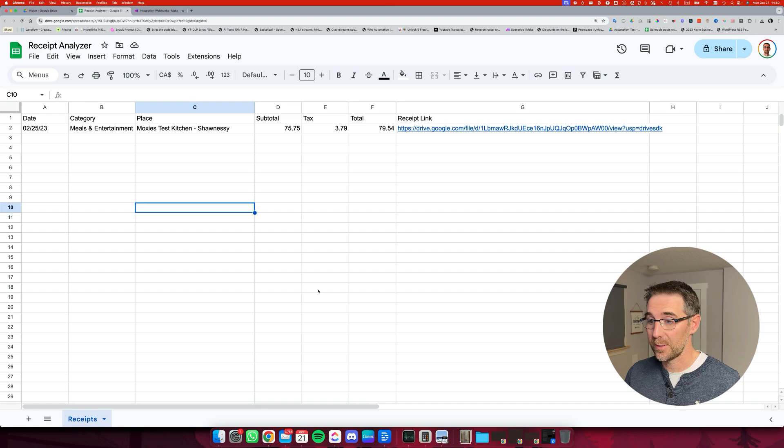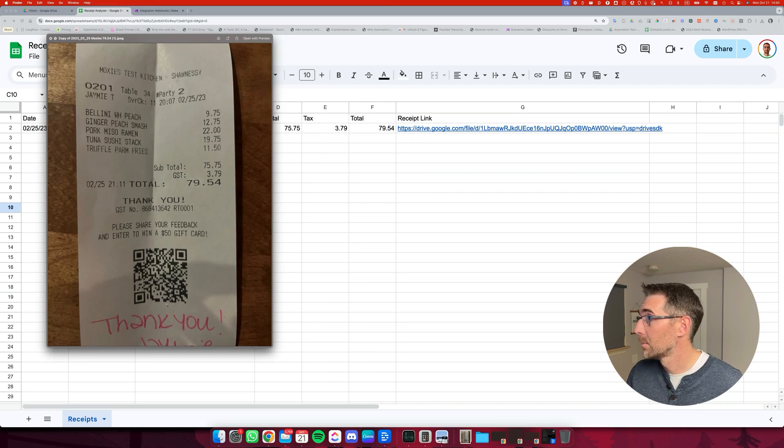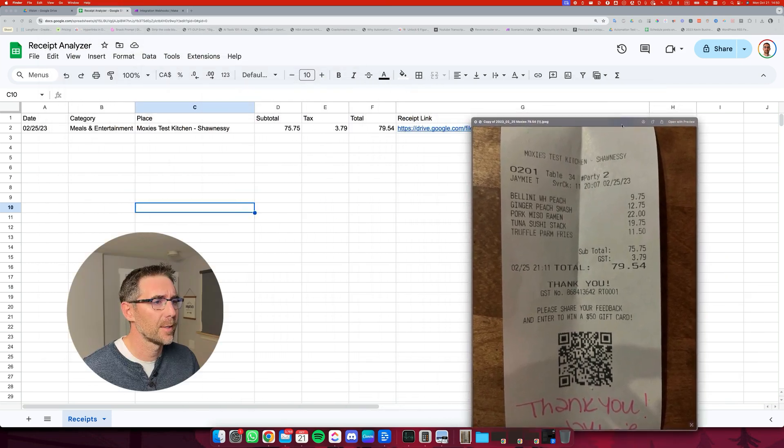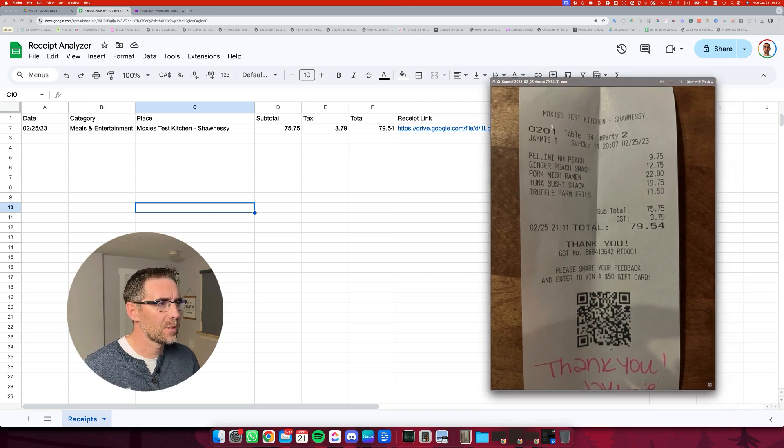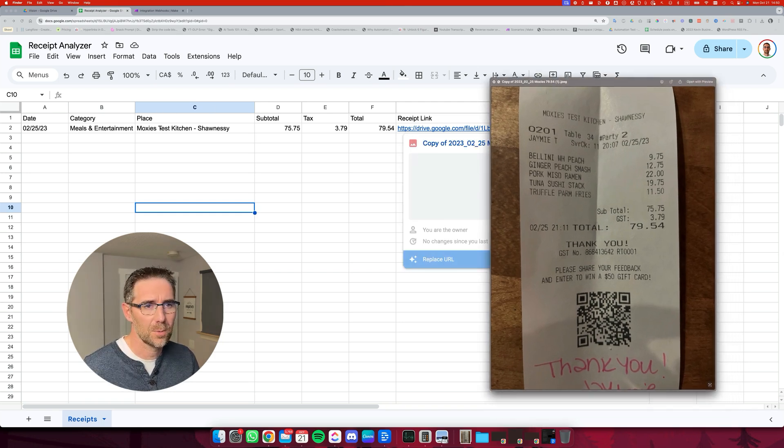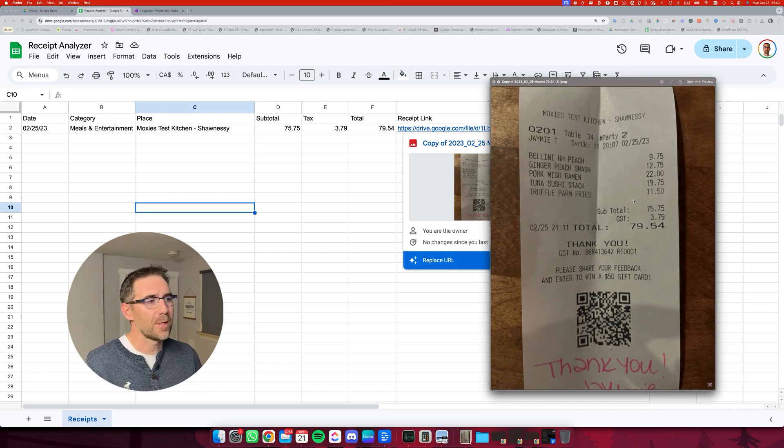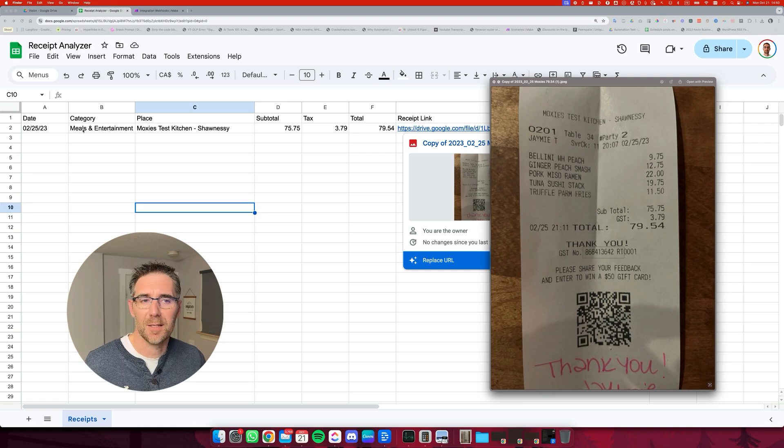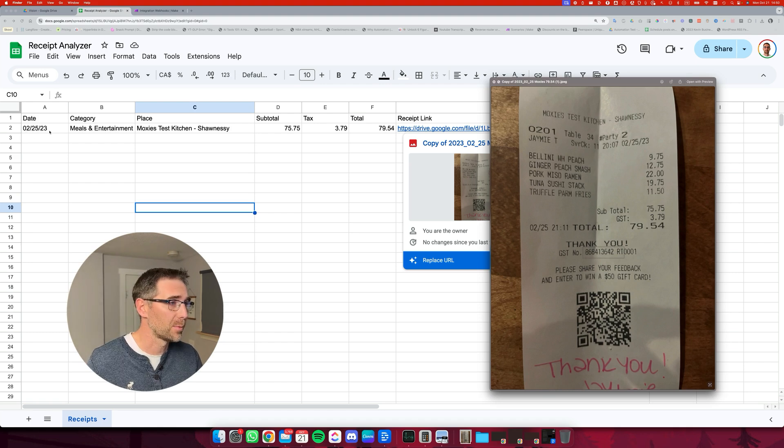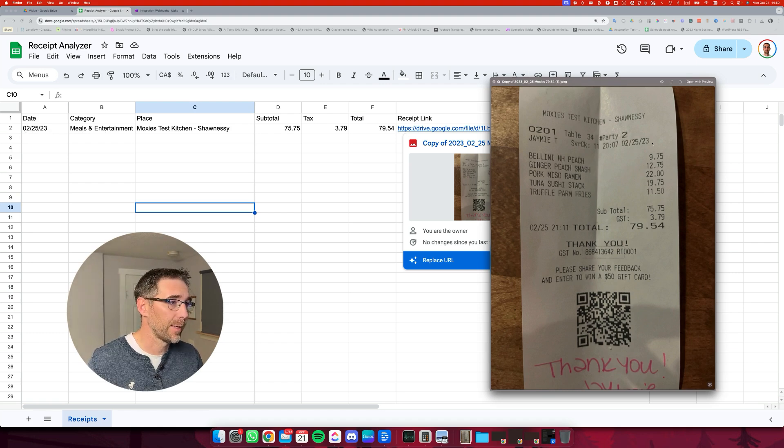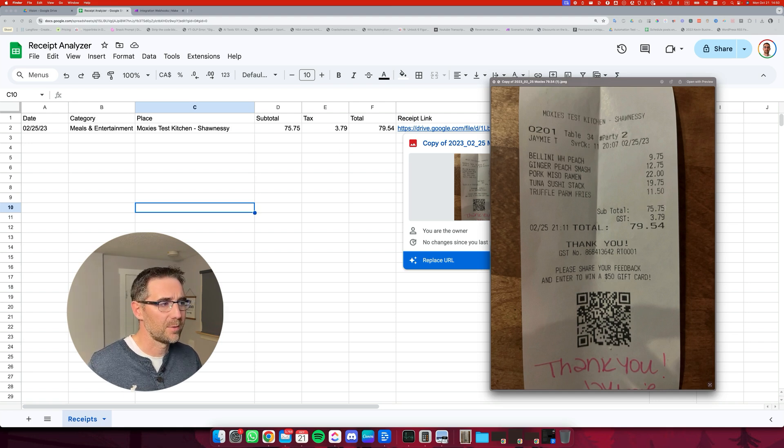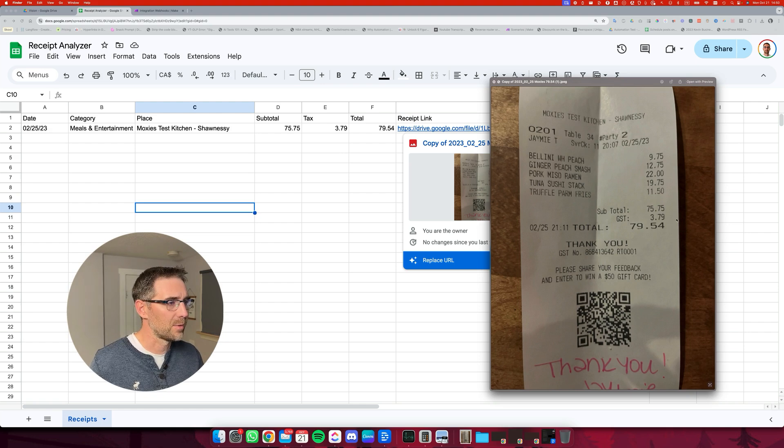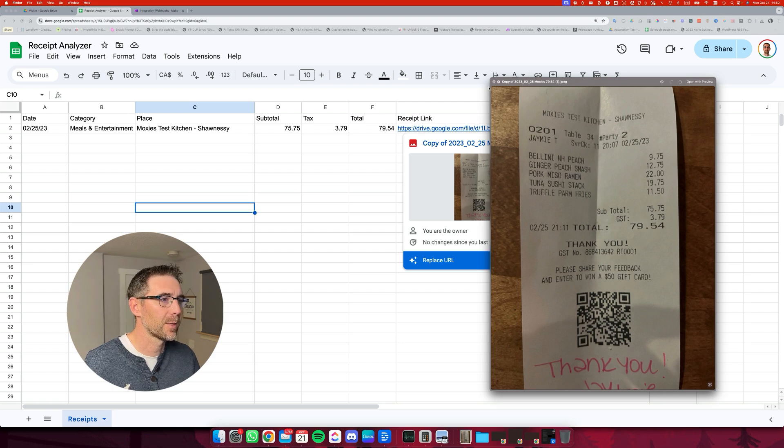So now that we see that, if I reopen my receipt, right here, we can compare data. So it's Moxie's Test Kitchen at Chonesy. That's the one. The category, it's not there, but it's in my Meals and Entertainment category. The date is the 25th of Feb in 2023. That's correct. And the price is, subtotal is 75.75, tax 3.79, and the total is 79.54. So the processed data is correct.